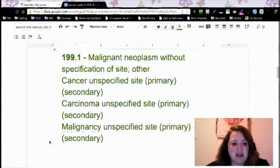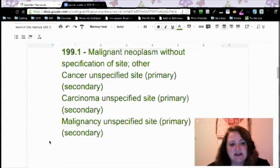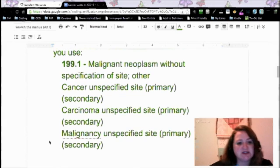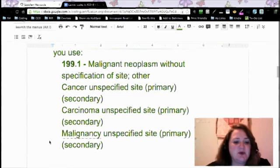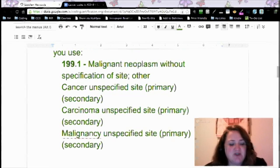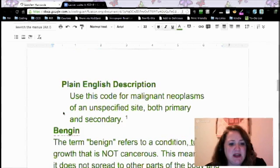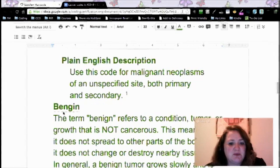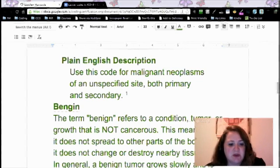If you reverse that — she has breast cancer and it has metastasized, you can code the breast cancer, but where did it go? If there's no documentation, 199.1 takes care of that. That's your default code when you don't know, and it works for both primary or secondary. In plain English: use this code for malignant neoplasms of an unspecified site, both primary and secondary — it goes both ways.